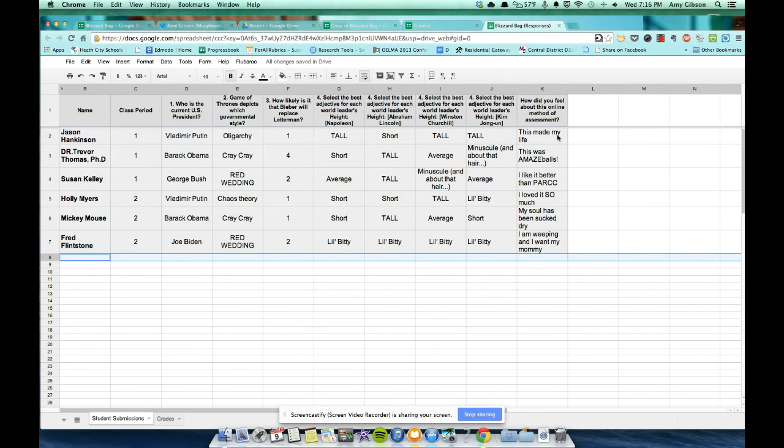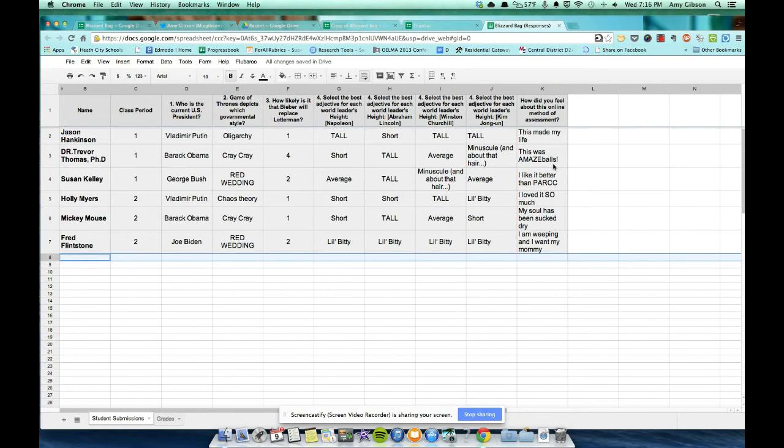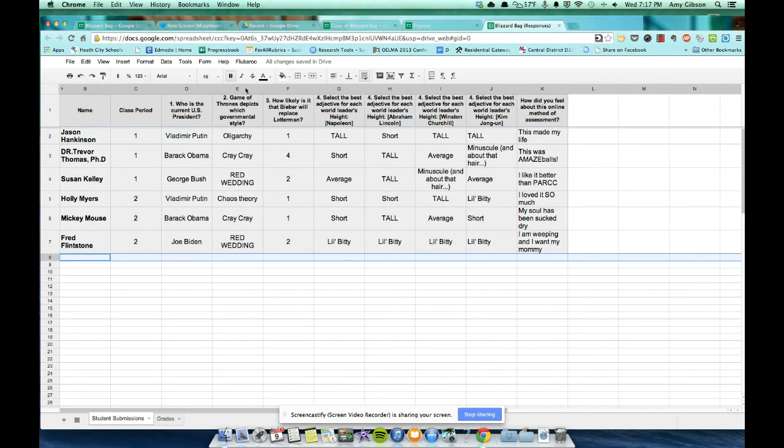I like some of these responses. I like that it made Jason Hankinson's life. And I like that Dr. Trevor Thomas said, that was amazeballs. That's something he would say. But I digress. Okay.